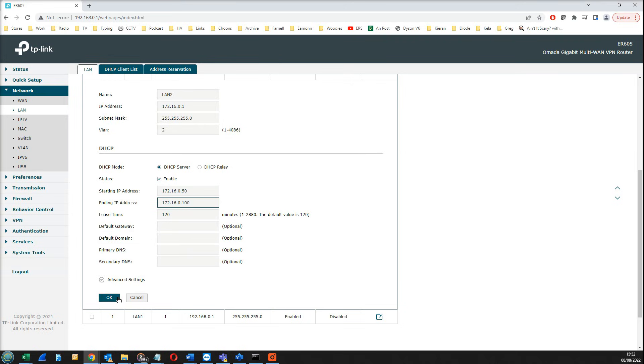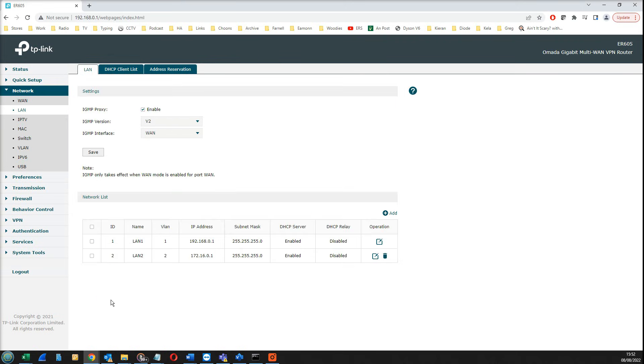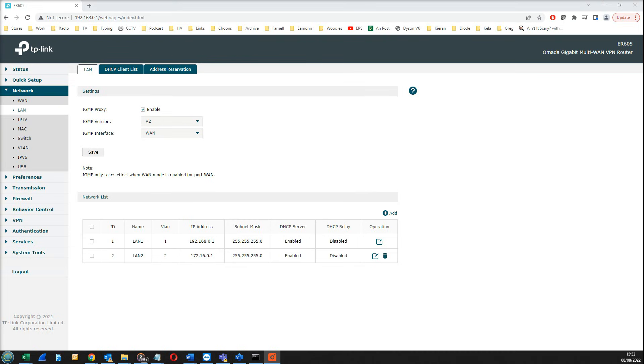We're going to save that. That is our second network that we're going to be using for our guest WiFi. With our two networks defined, we now need to choose which ports on the switch are assigned to which networks. We do that through the VLAN section here.